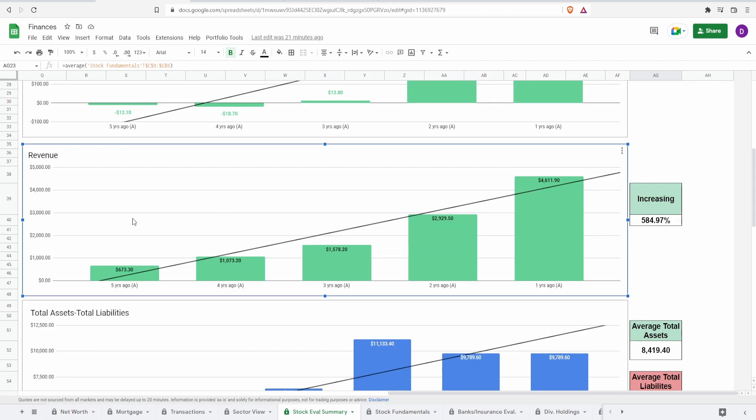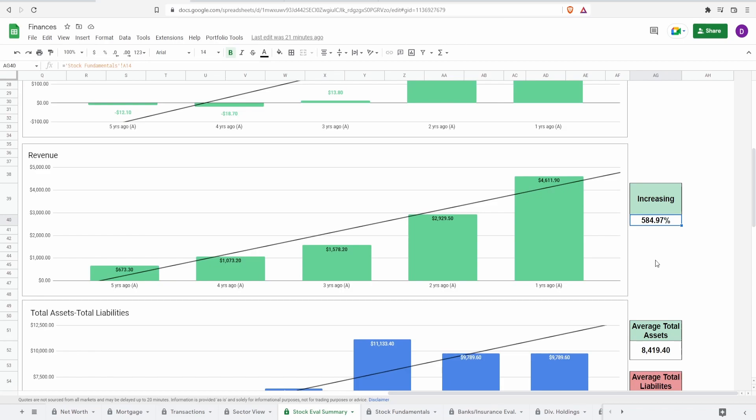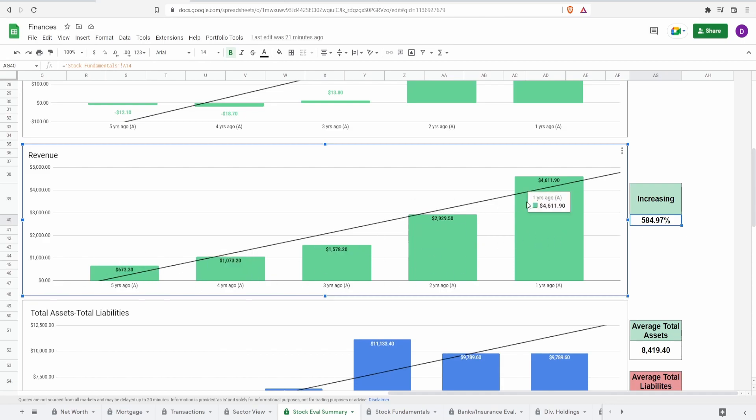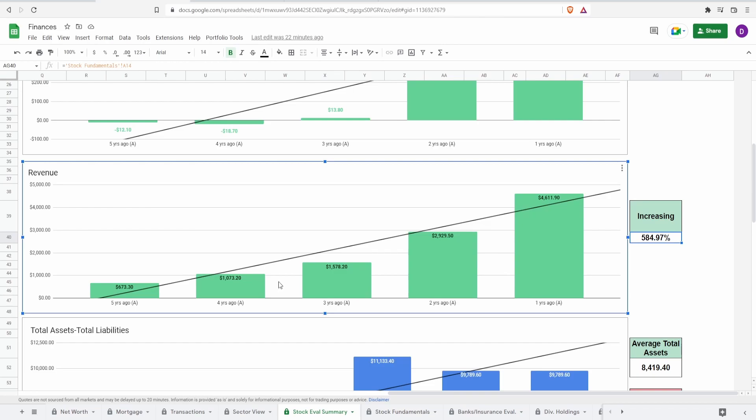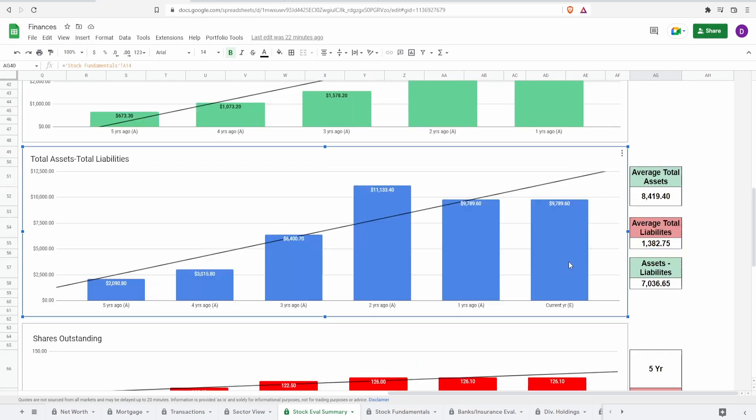Looking at their revenue, this one is the only one that looks okay: five years ago 673 million dollars to one year ago 4.6 billion dollars, an increase of 585 percent. This looks logical mainly because you don't have any significant outliers. The revenue is looking significantly better because it is steadily growing, however in my personal opinion it is still way too improbable for this to continue within the next four years.